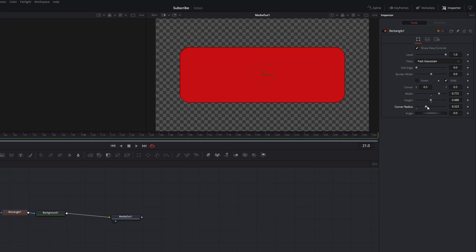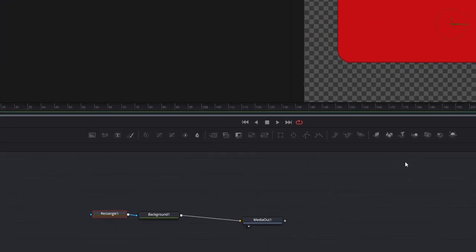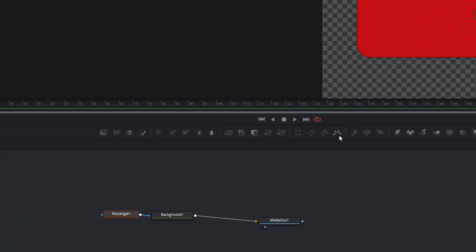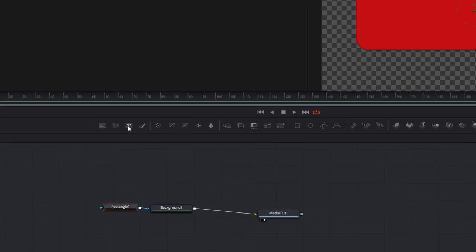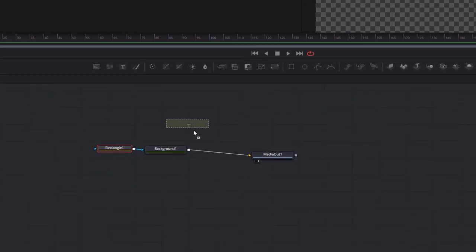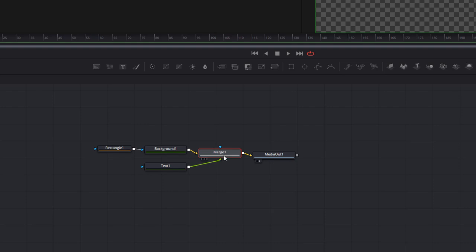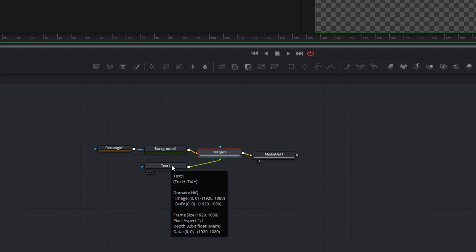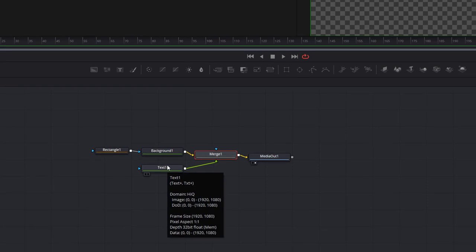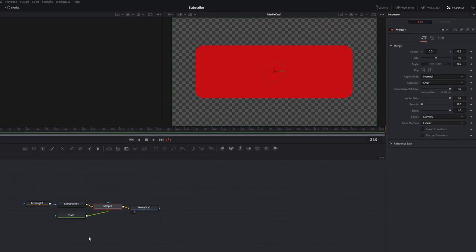So now we just need to add our text. So again from the tools across here, it's this one you want, this T. And you just want to drag it down to this point here until the line goes blue and yellow, and then you can release. And what it will actually do is just put a merge node in there for you with the text, which is exactly what we want. Then if we click on Text...